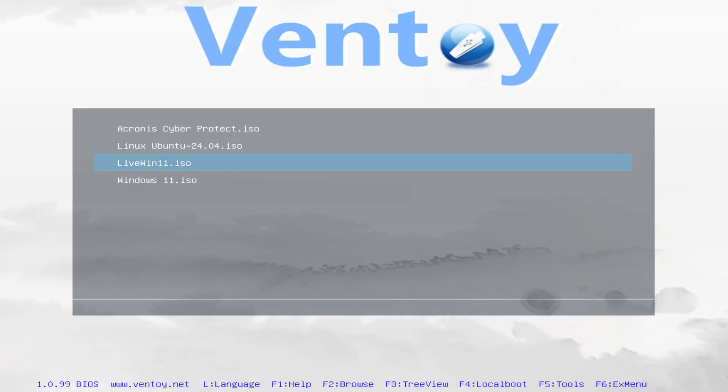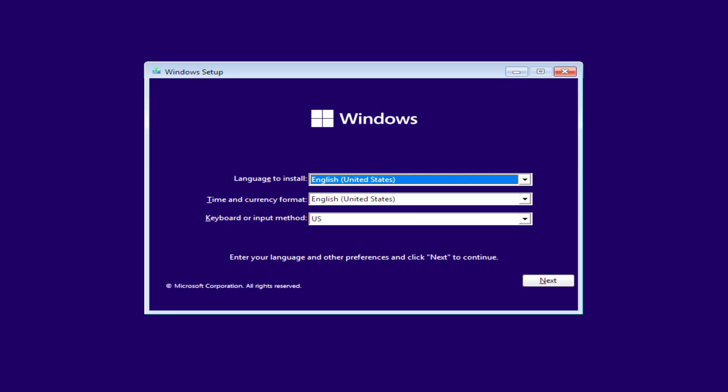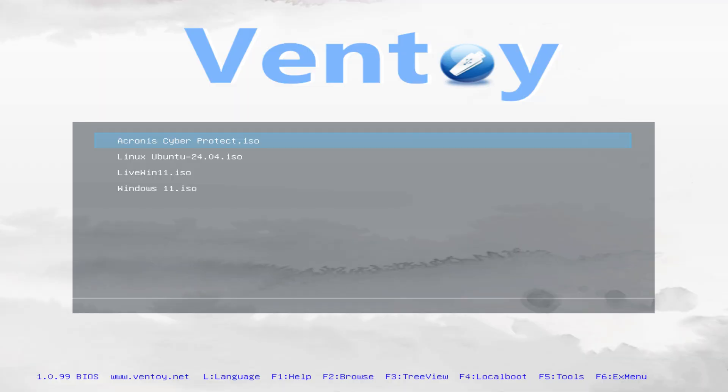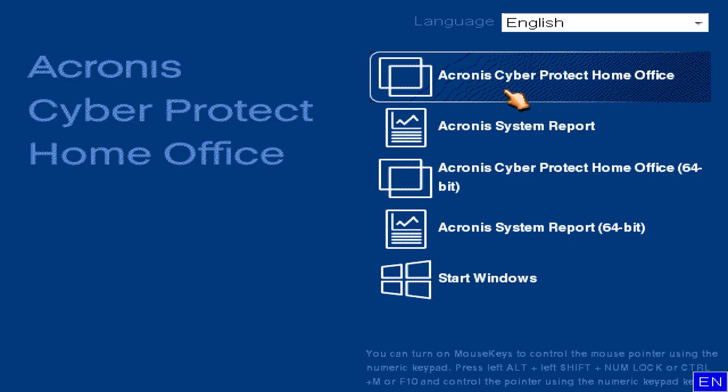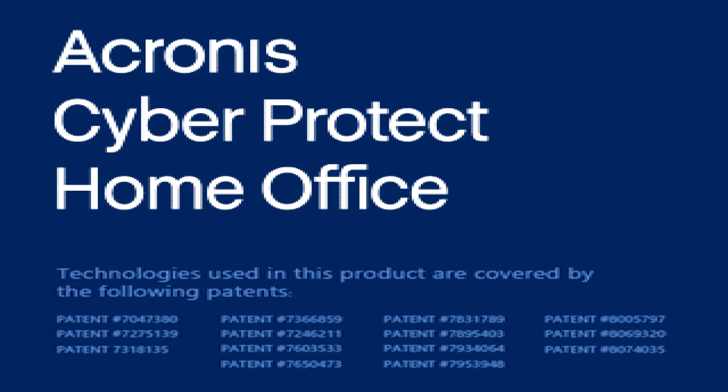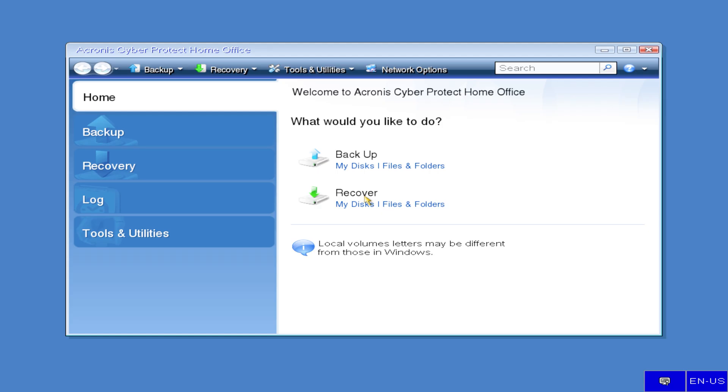If you want to reinstall Windows, you can easily run its installation media. Or maybe you want to boot your PC using recovery tools like Acronis. Super easy.